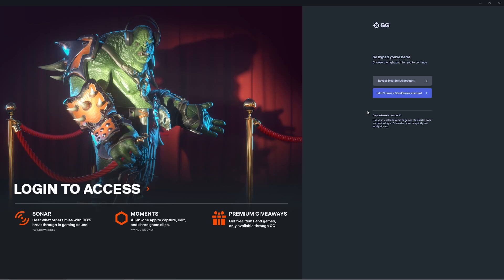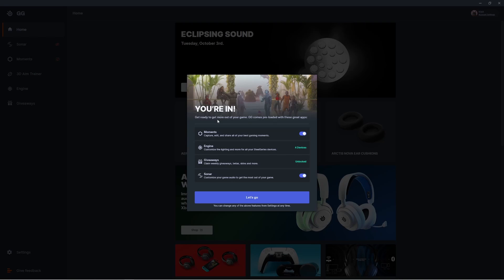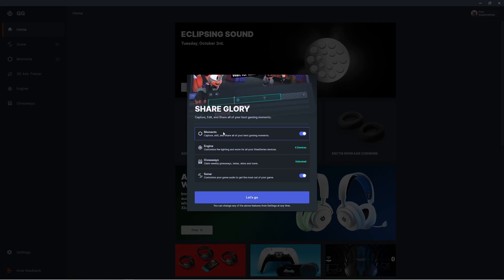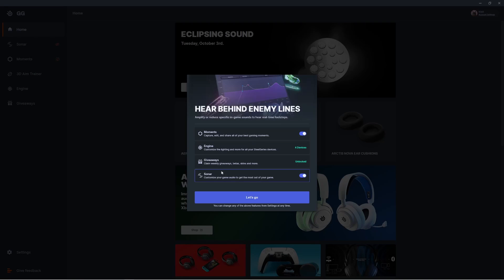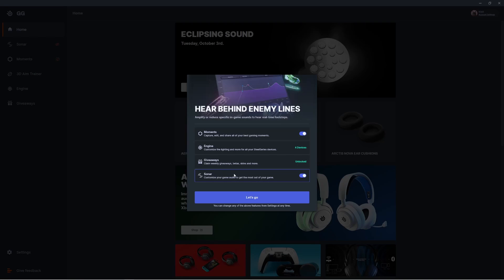Once you've installed SteelSeries GG, you'll be asked to sign in with an account. If you don't already have one, it's easy to set up and you can create one right from here.